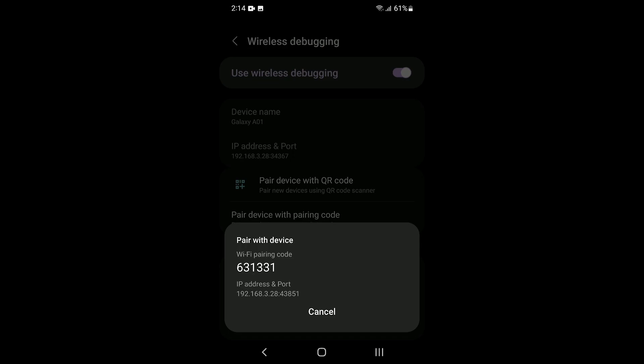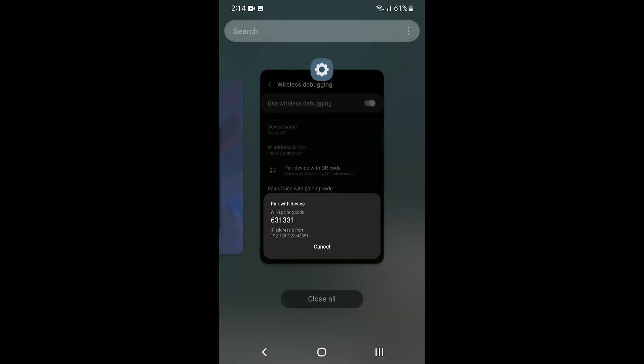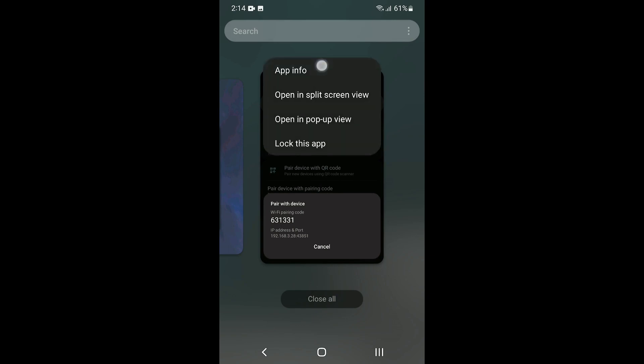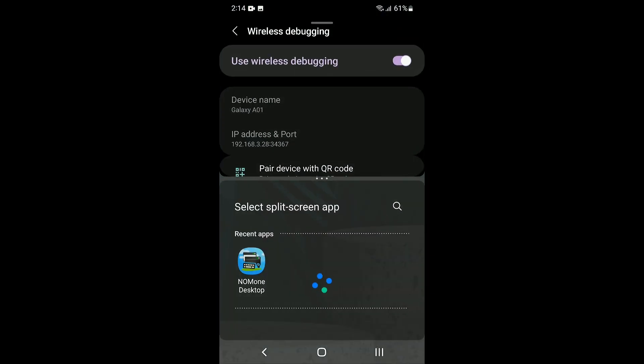But we need to launch NOMON Desktop to perform the connection, so we will use a little trick — we will open NOMON Desktop in split-screen mode. The mechanism used to enter split-screen mode differs from one phone to another, so find out how to do it on your own device.